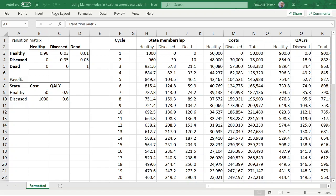This is going to be the first of two videos on how to implement a probabilistic sensitivity analysis in Excel. In this one we're going to be getting our workbook ready to do a probabilistic sensitivity analysis, and then in the next video we're going to be looking at the VBA code that you need to get Excel to actually perform the probabilistic sensitivity analysis.